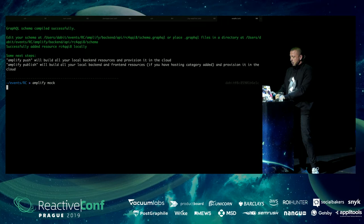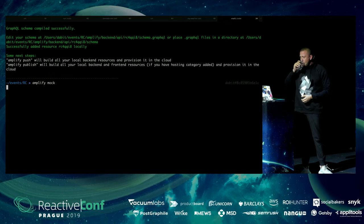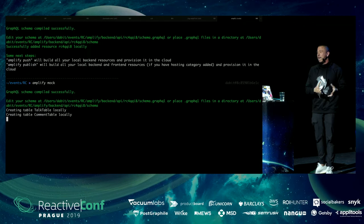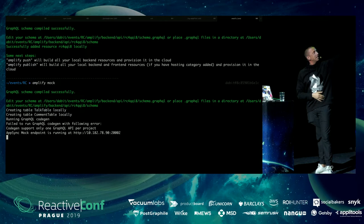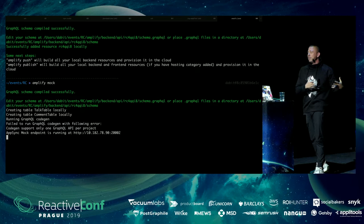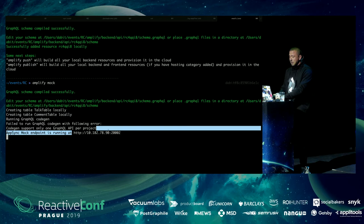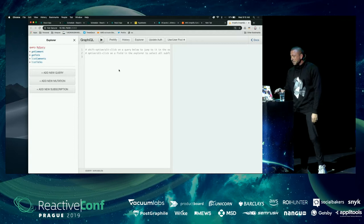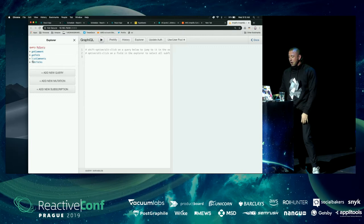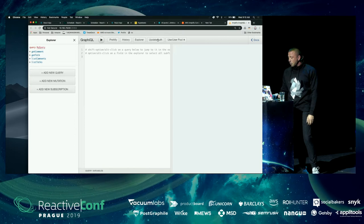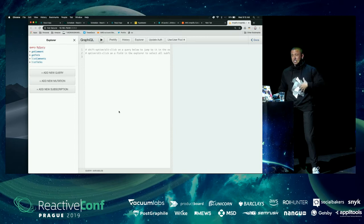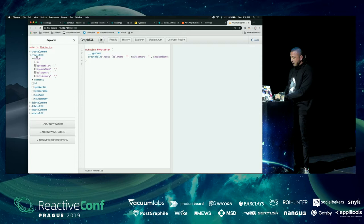Running amplify mock will introspect our schema, see that we need two data sources and two databases, create a Talk table and a Comments table locally, run GraphQL code generation, and spin up an HTTP endpoint on localhost. We can click that link to open the GraphiQL explorer — big thanks to Sean Grove of OneGraph for helping integrate this nice UX. We update our auth to simulate a regular user to test the authorization rule, then add a mutation to create a talk.